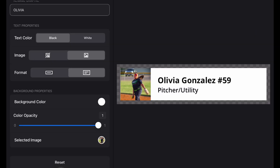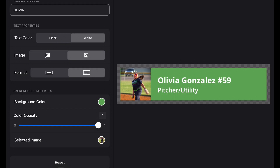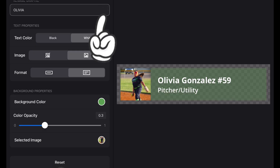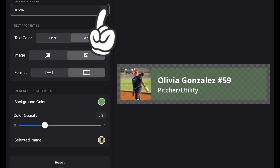Now we customize it. Here's where you can really dial in the look and match your team branding. Use the color tools to adjust the text to match your team style — bold, clean, easy to read. For the background bar, I like going with the team's primary color and dropping the opacity to around 0.3, so it's there but not distracting.